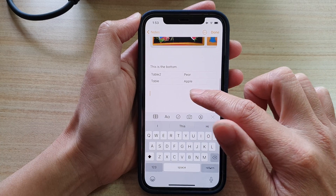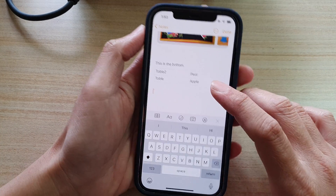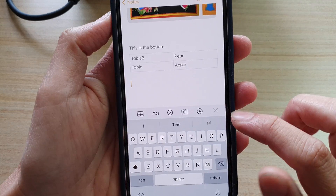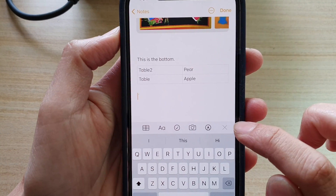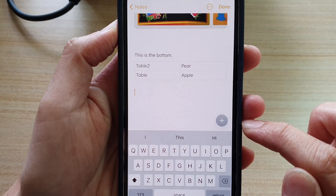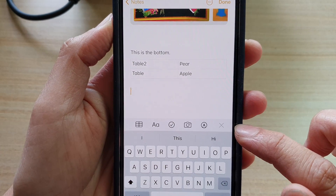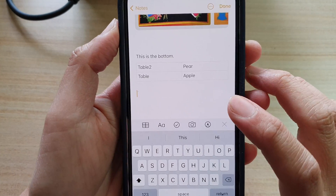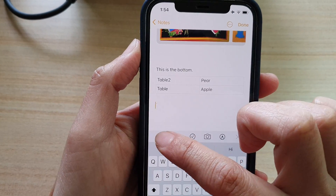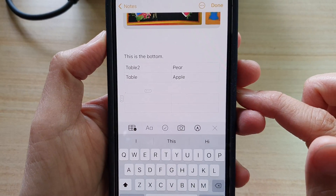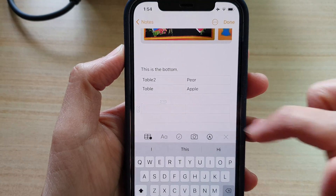I'm going to insert a table just below this table right here. If you tap on it, you can see on the toolbar there is a table icon. If you do not see the toolbar, tap on the Add button to display the toolbar, and then tap on the table icon. By default, it will insert two rows and two columns.